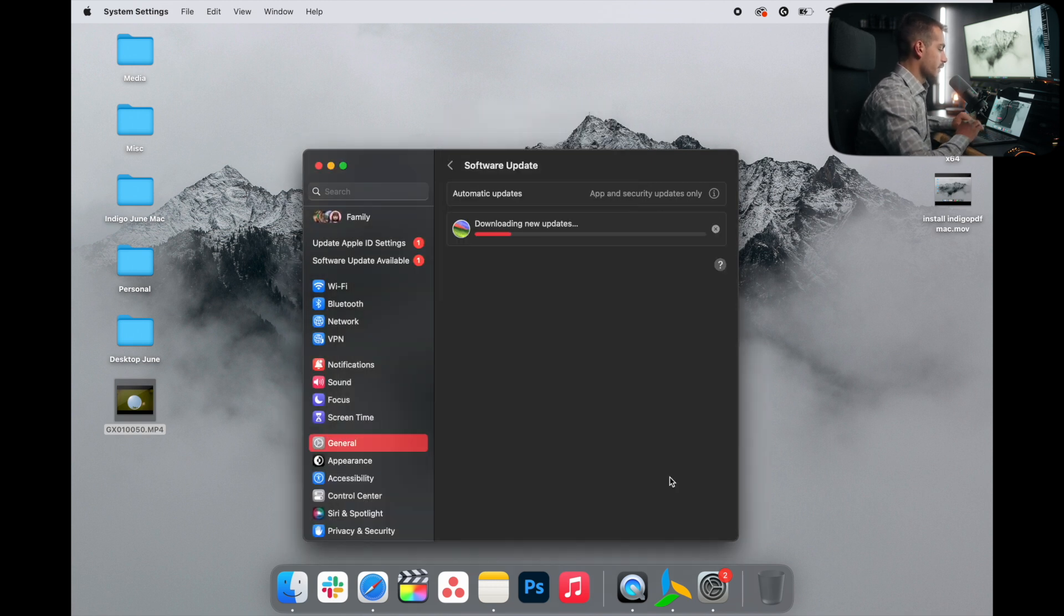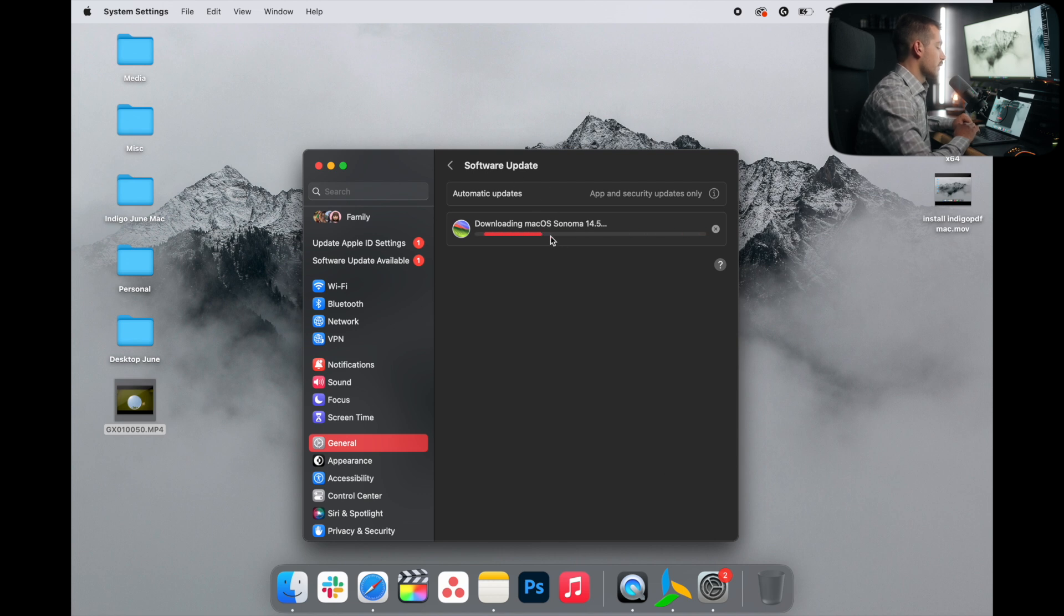Type in your computer administrator password. And when this downloads, I will restart and upgrade to the latest version of Mac.